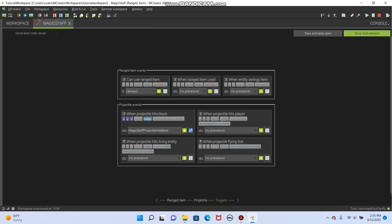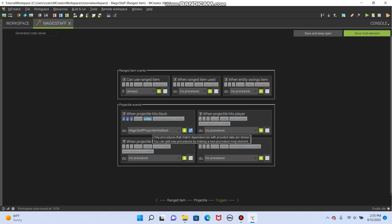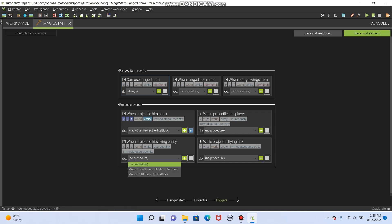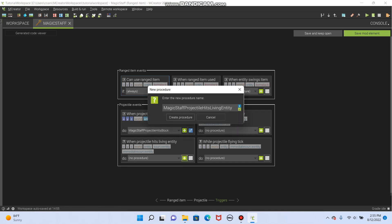If I use my magic staff, and it shoots a projectile out, this little magic ball, if it hits a block, then I will teleport to that block. But if it hits a living entity, then, let's create a new procedure.